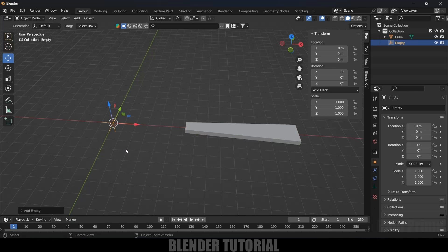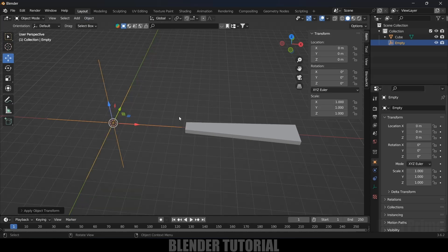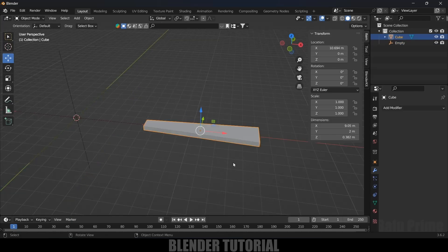Now let's add an Empty — go to Add > Empty > Plain Axes. If you increase the scaling of the empty, the scaling value also changes, so we need to apply the scale here as well. Go to Object > Apply > Apply Scale. Both the step object and the empty should have a scale of 1 on all axes before proceeding.